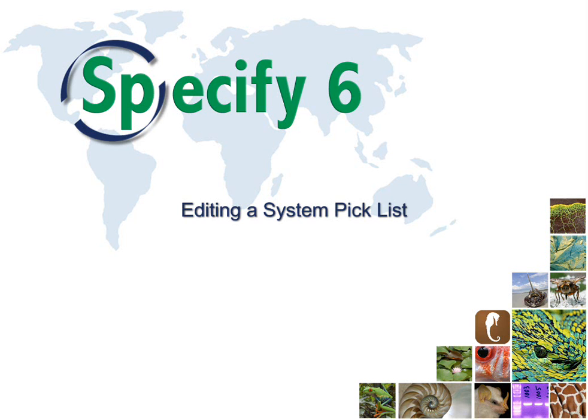Welcome to Specify. This video will demonstrate how to edit a system pick list.